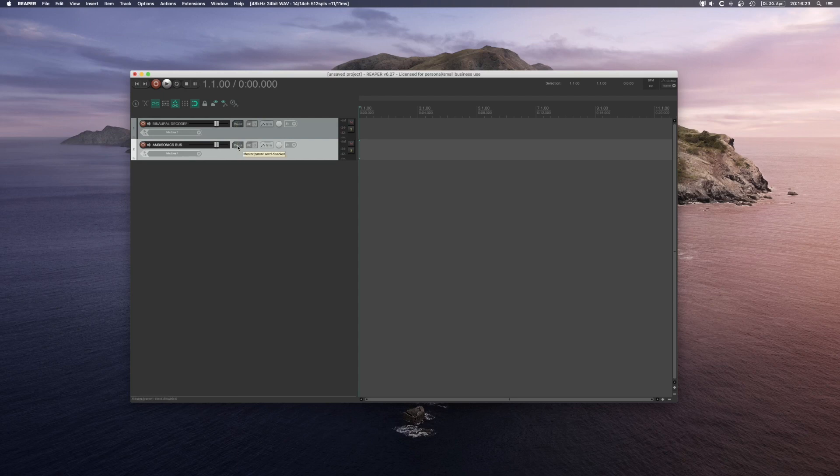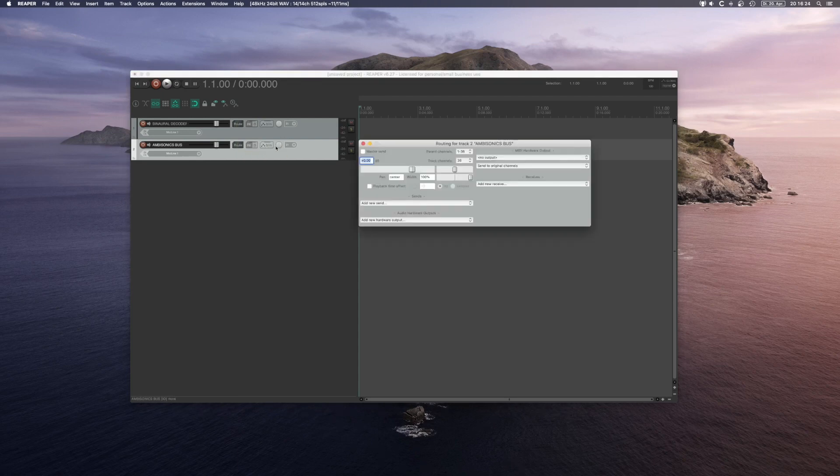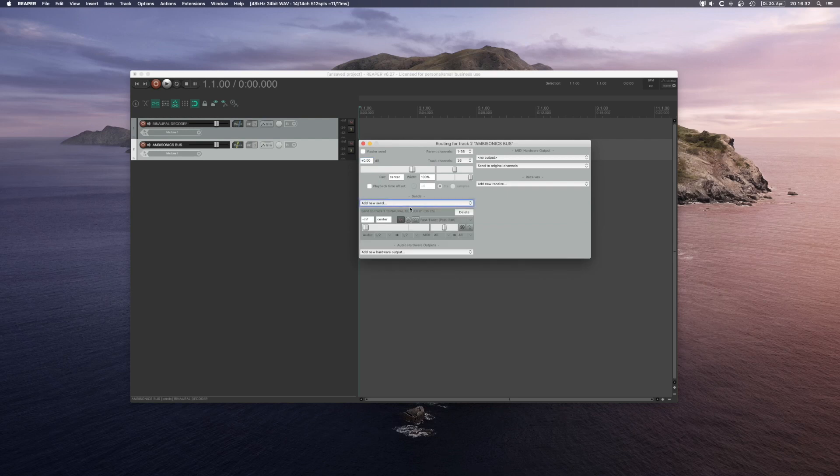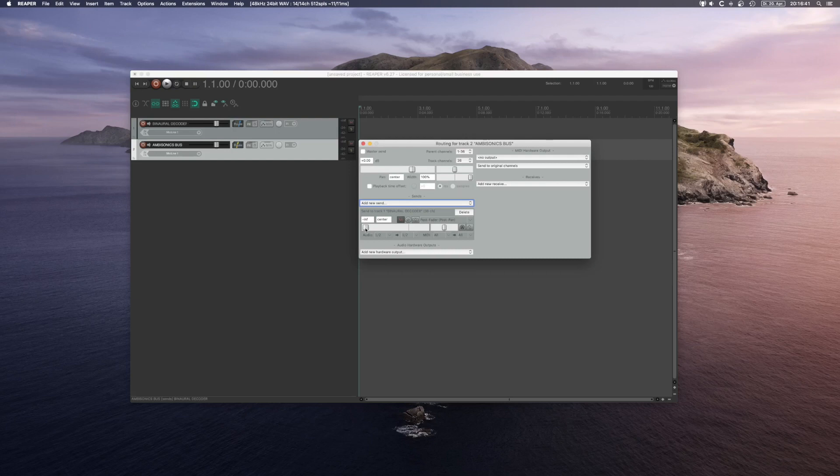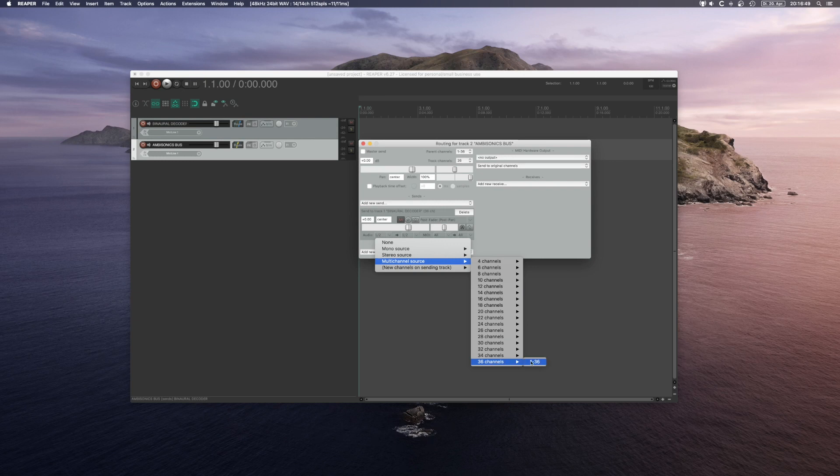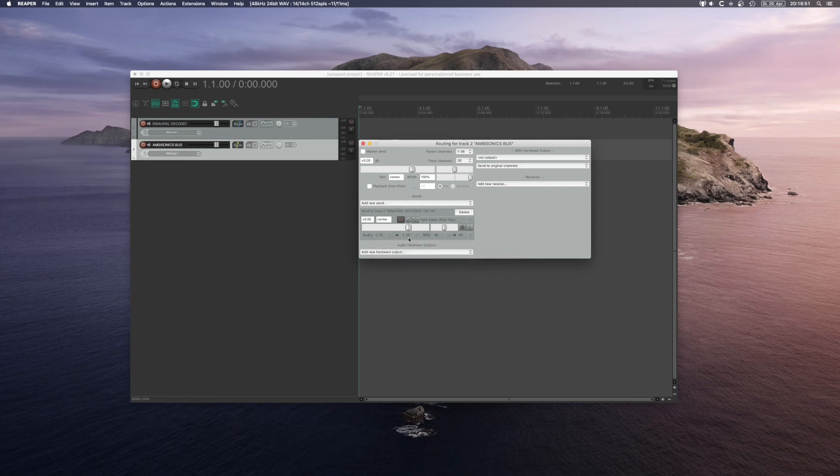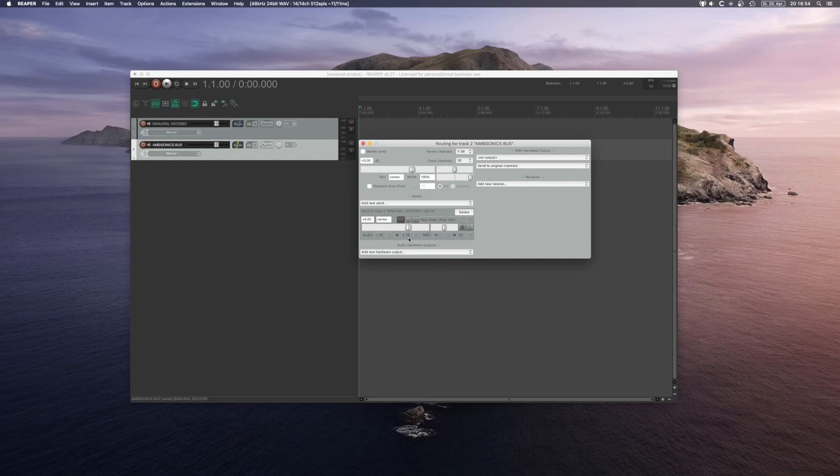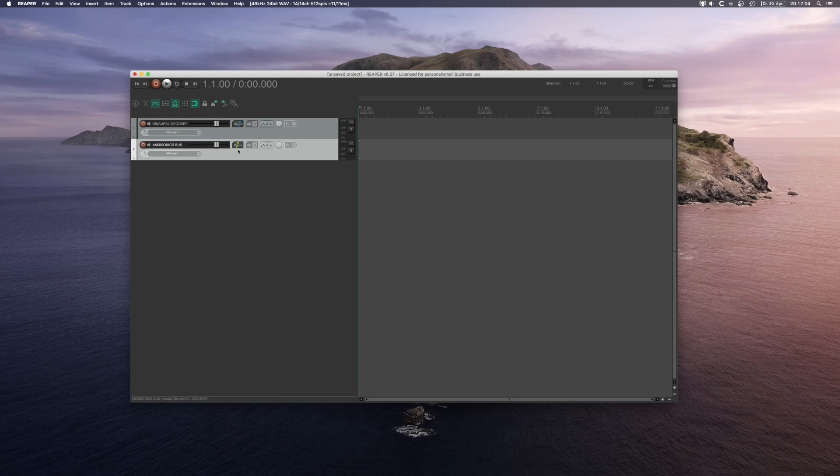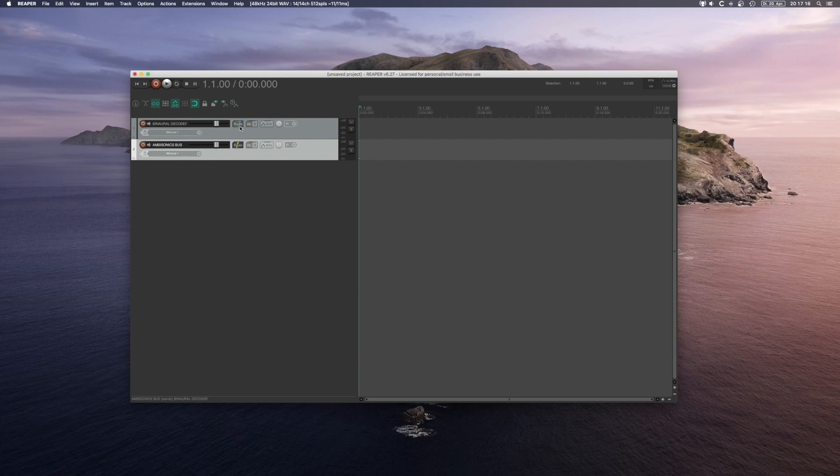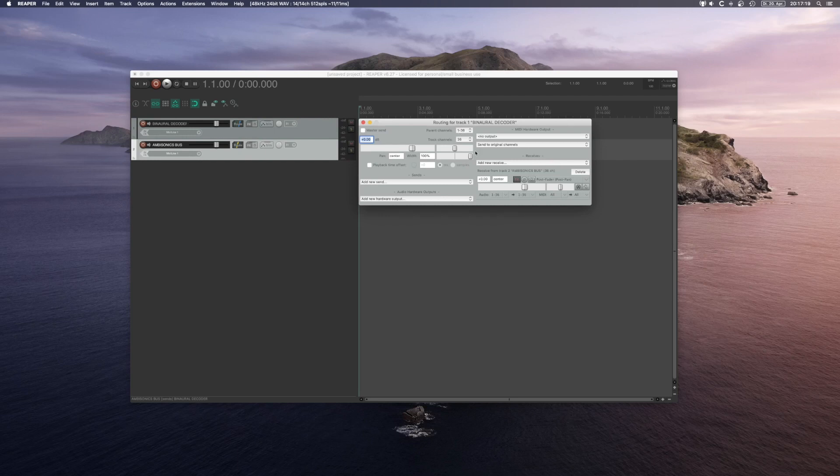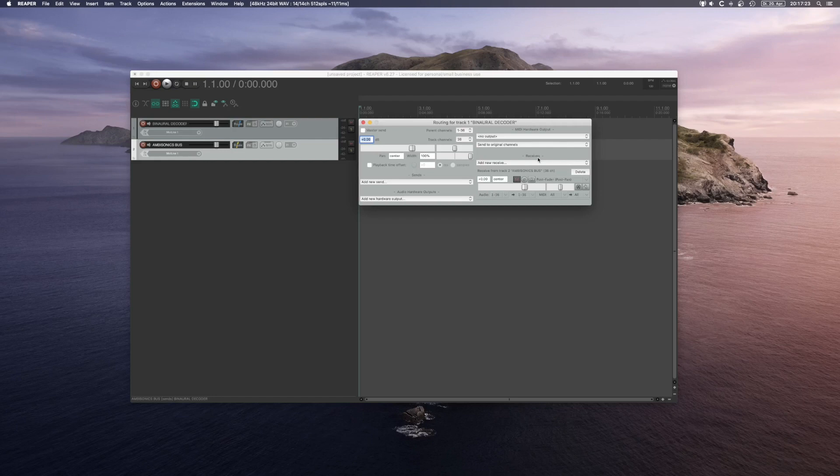Let's open up the routing menu again. In this section we will find the sends. I will choose the binaural decoder. Because in my preferences I got my send default level to minus infinity, I will bring that up for now. And then I will choose all my 36 audio channels to send to my 36 audio channels of the binaural decoder. This routing button with the yellow stripes now indicates that there's a send going somewhere. And the blue stripe here is indicating that this channel is receiving a signal. We can even go into the menu and look at the receive section to see all the sends that are going to this channel.